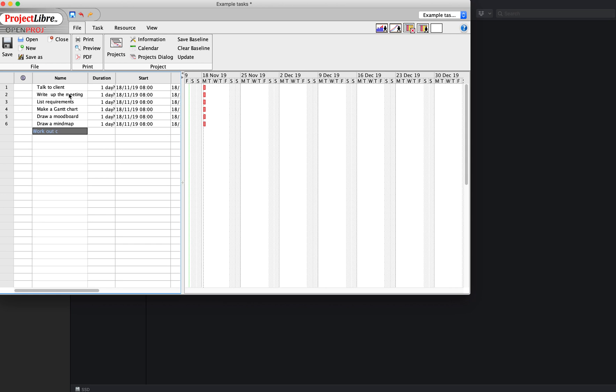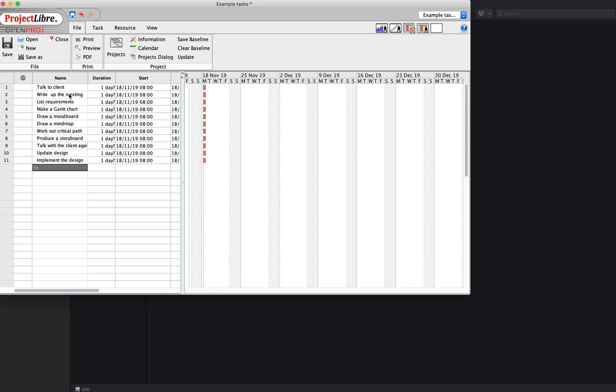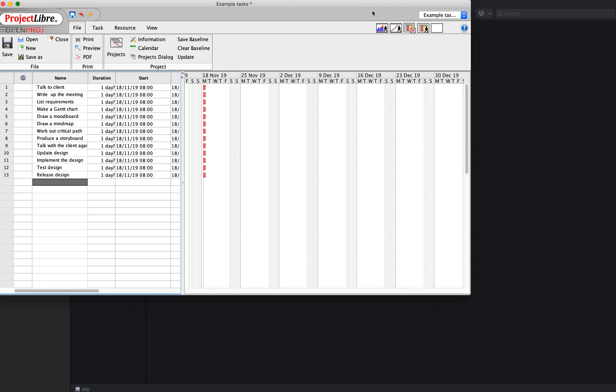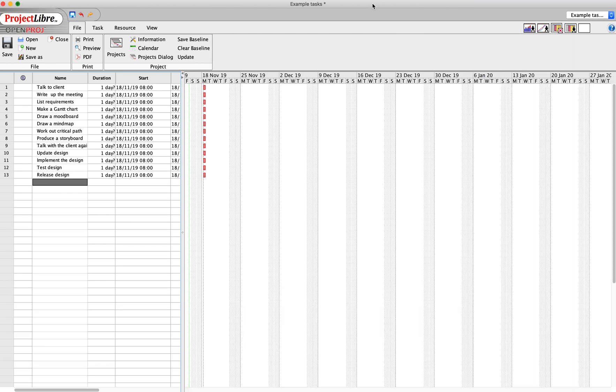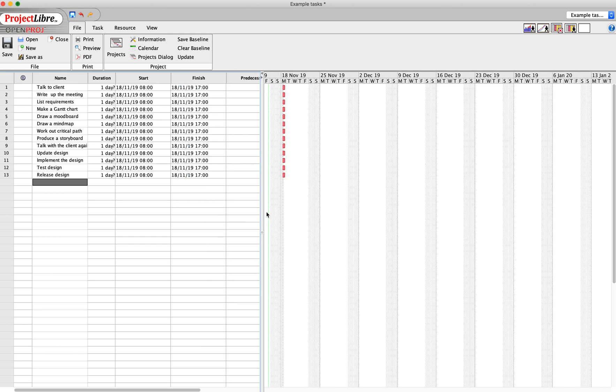Work out critical path, produce the storyboard, talk with the client again to show them the design, maybe update the design - that was the storyboard - implement the design, test design, release design. So that could be an example list of 13 different tasks that I would be doing for my project.